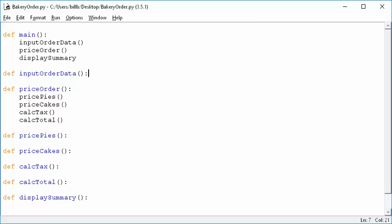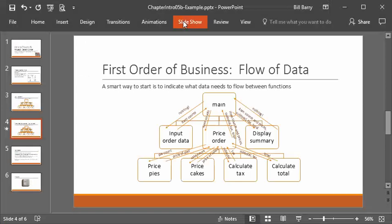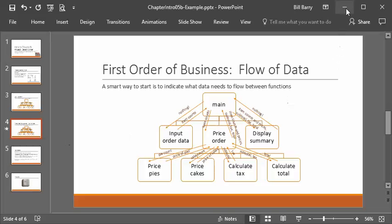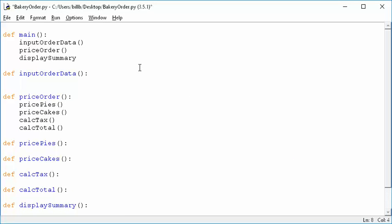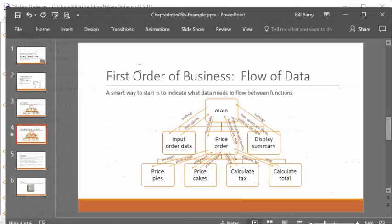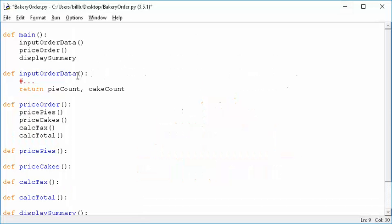The next thing we can do is figure out, based on our data flow diagram, what things are parameters and what things are returns. Notice that nothing comes down from main to input_order_data, therefore the parameter list stays blank — no parameters need to be passed in. But when it's done, it needs to pass back the item counts, so somewhere we say return pie_count, cake_count. Nothing goes in, but the return is those two pieces of data.